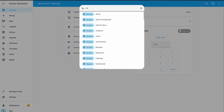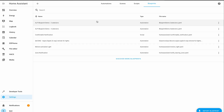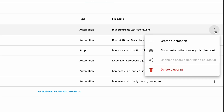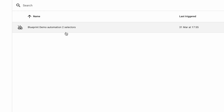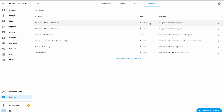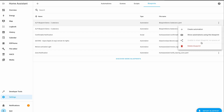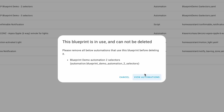If you go to the blueprint section and click the three-dots menu, then 'Show automations using this blueprint' next to one of your blueprints, any automations created from that blueprint will be shown as related — which is handy for keeping an eye on them. Also, if you try to delete a blueprint that has automations created from it, Home Assistant will detect that and show you a warning message.